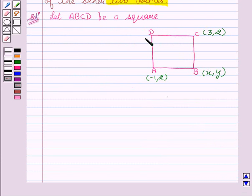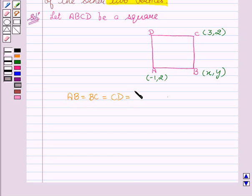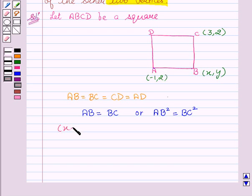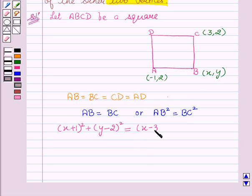Since ABCD is a square and we know that all the sides of the square are equal, that is AB = BC = CD = AD. Now, we will take AB² = BC². Applying the distance formula to AB and BC, we get AB² = (x+1)² + (y−2)², equal to BC² = (x−3)² + (y−2)².